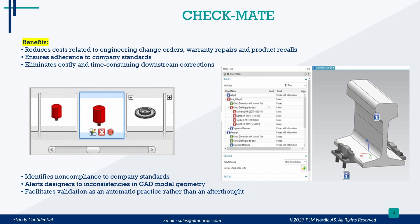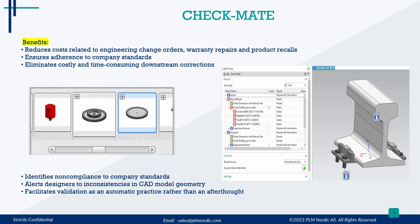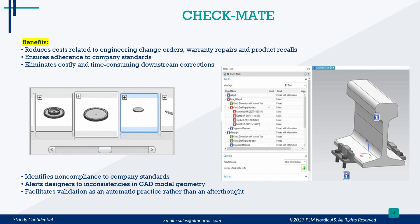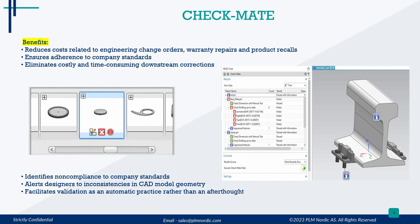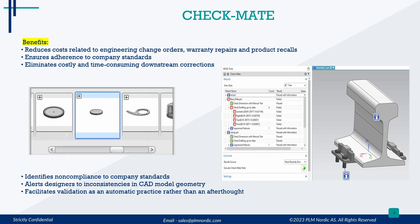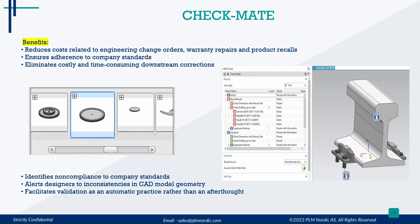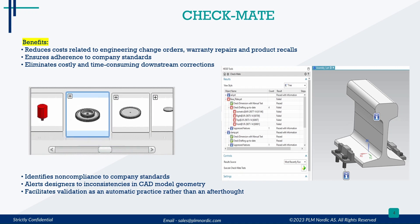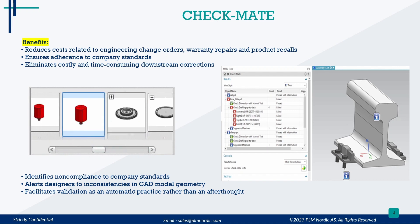It identifies non-compliance to company standards, alerts designers to inconsistencies in CAD model geometry, and facilitates validation as an automatic practice rather than an afterthought.